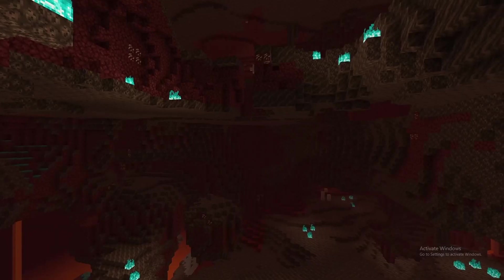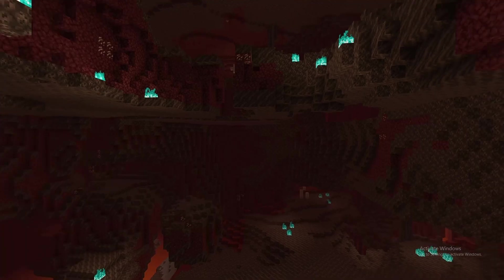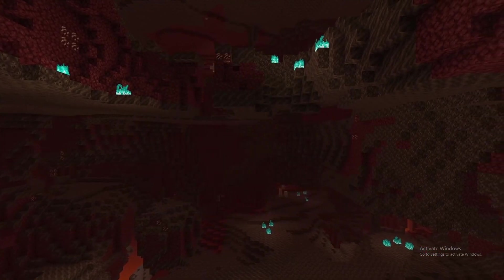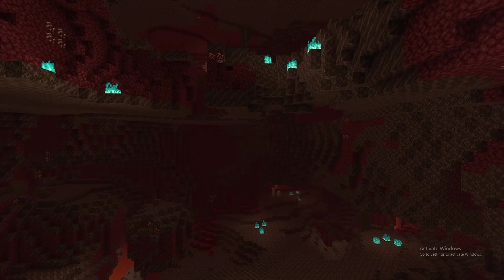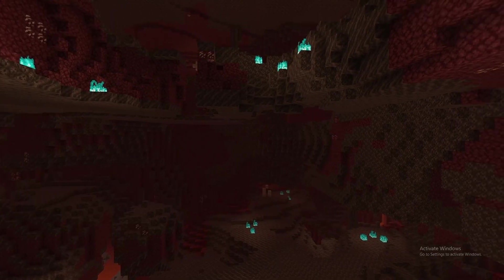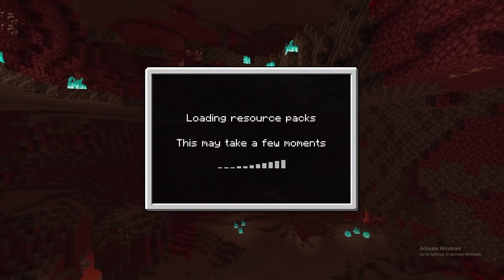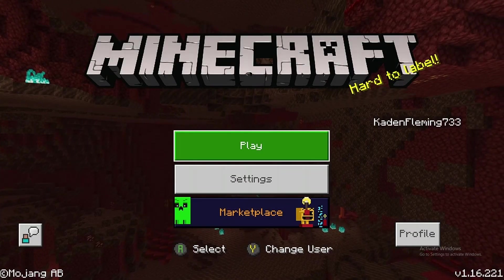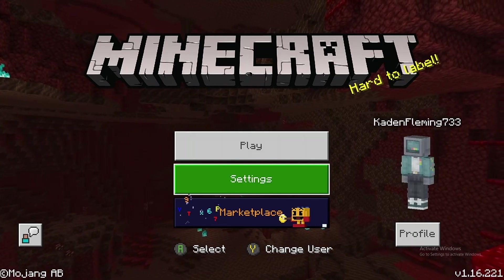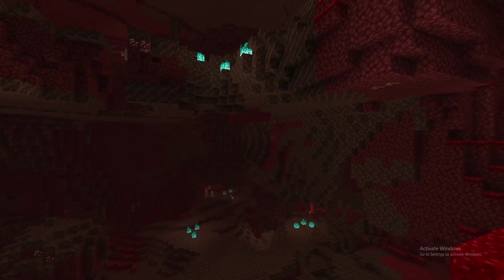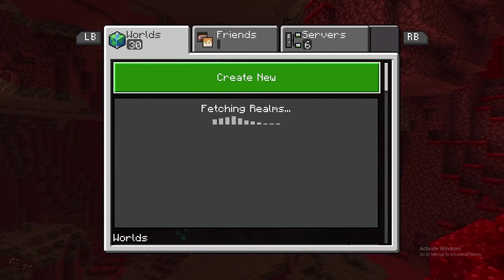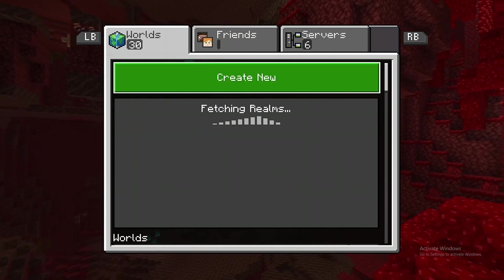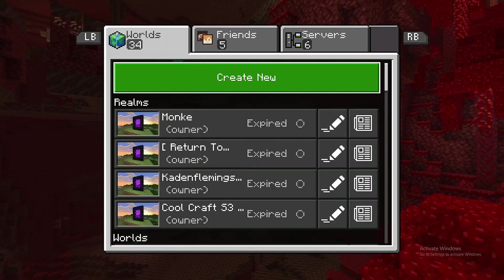What you're gonna want to do is let Minecraft load up — it takes a while on Xbox for some reason. This will be the same for Switch, PlayStation, and Xbox. Once it's loaded up and finished loading all the resource packs like normal, you're just gonna want to hit Play. Don't worry about settings or marketplace — just hit Play. Make sure you're signed into your account, and let everything load so your realms and friends show up.